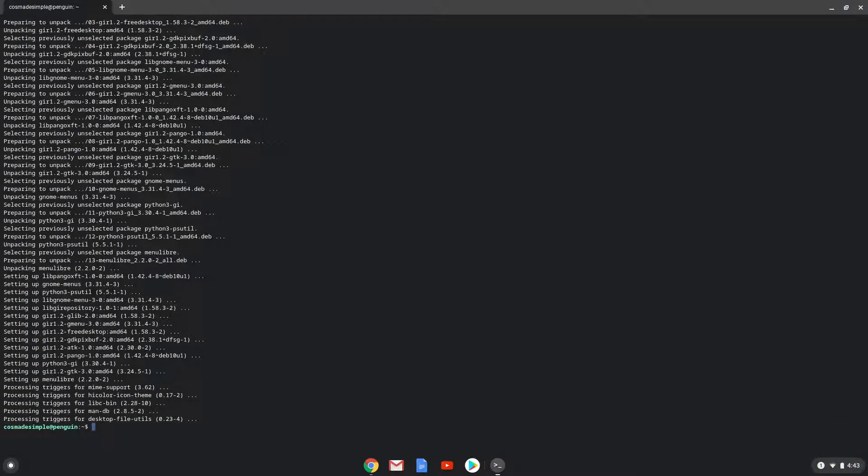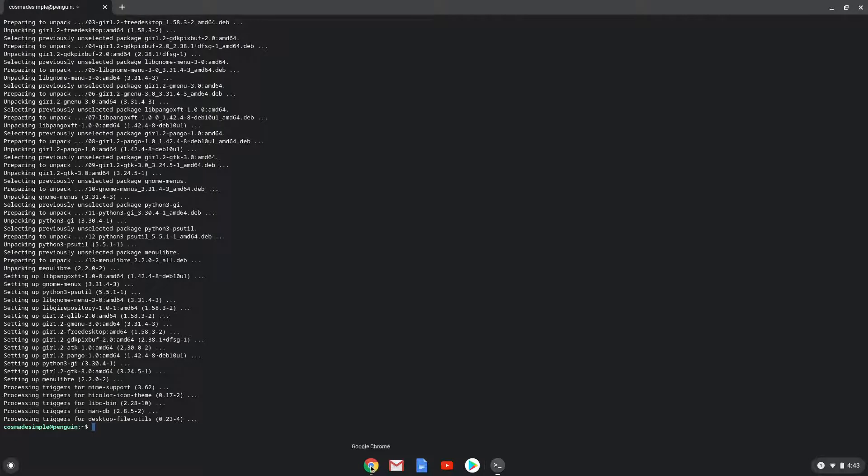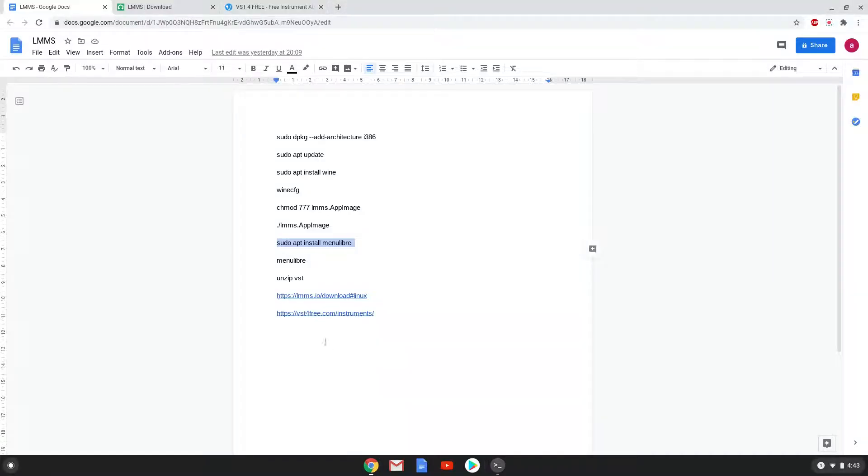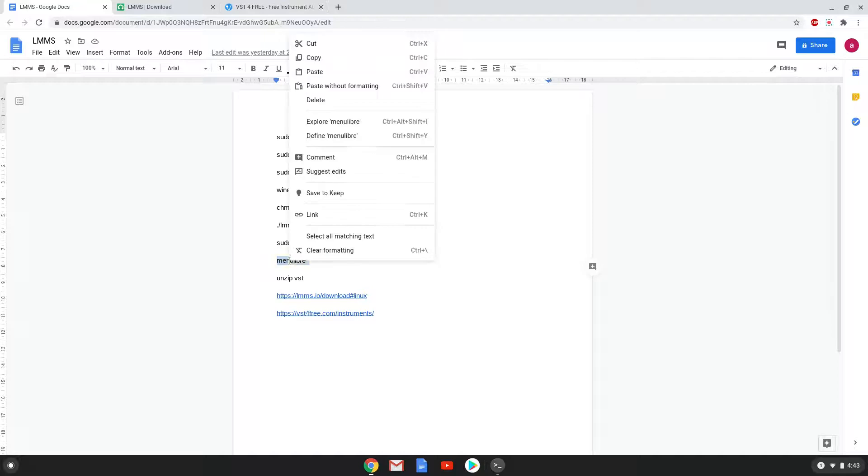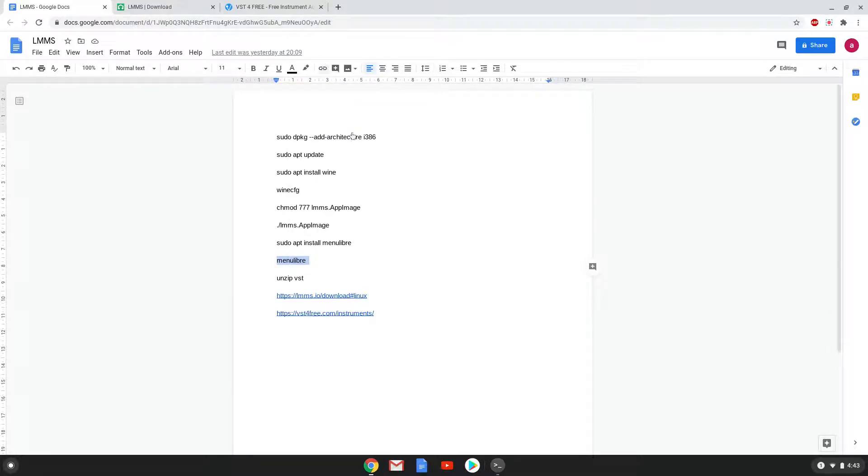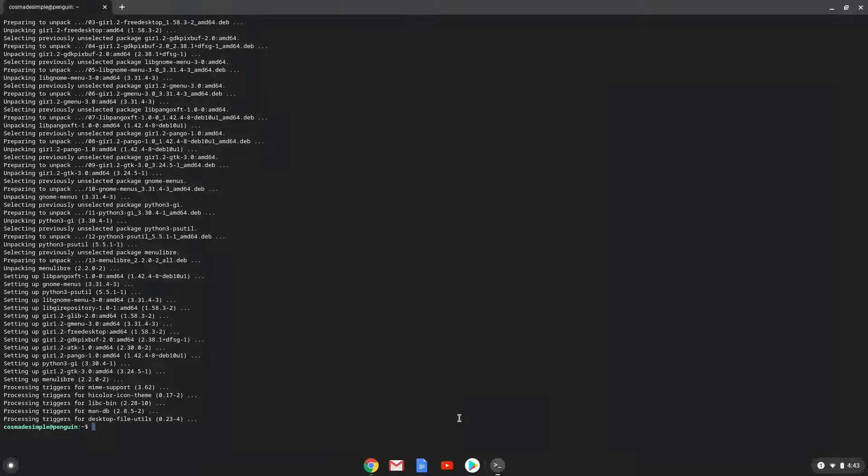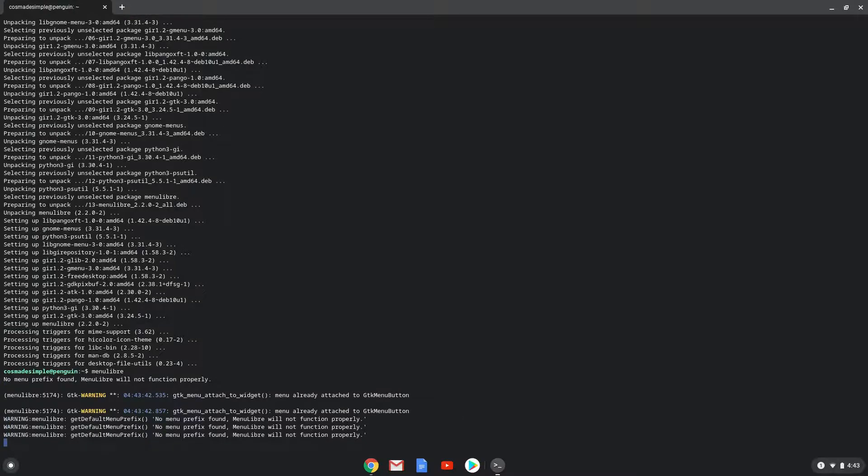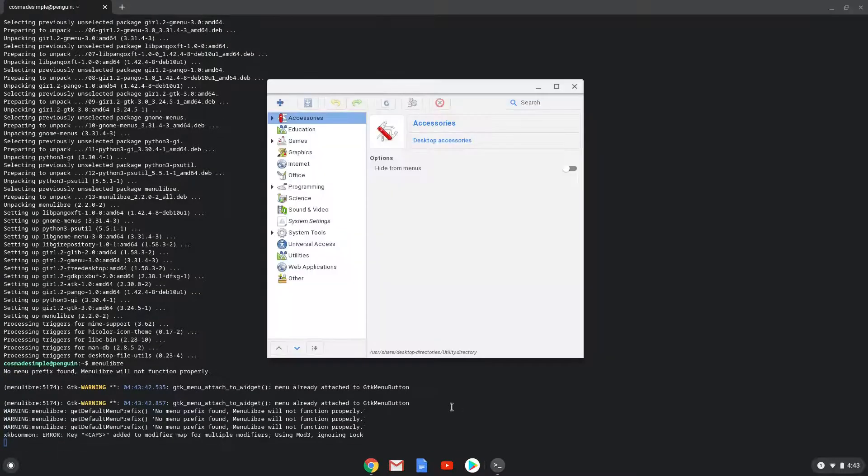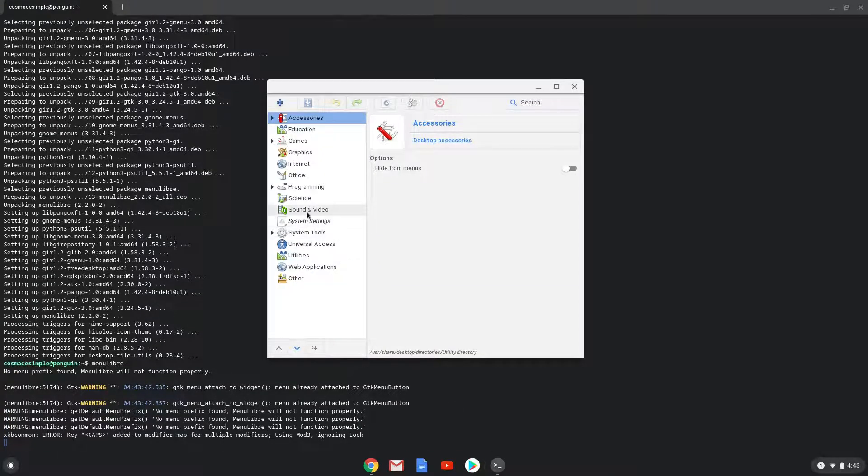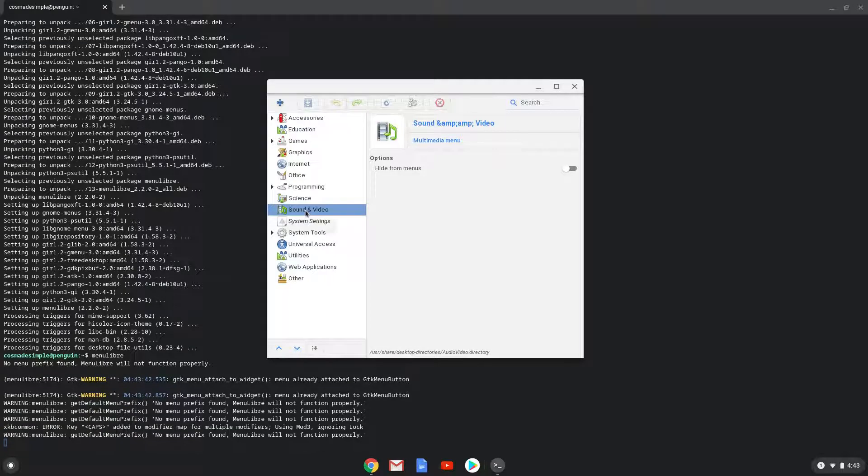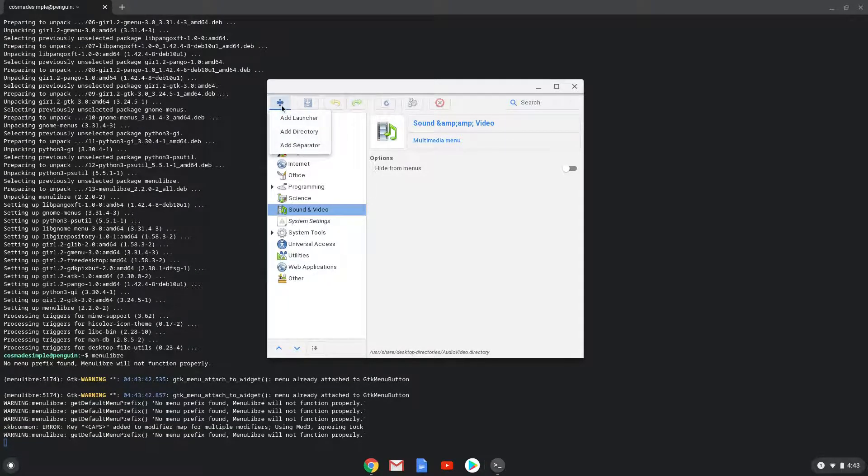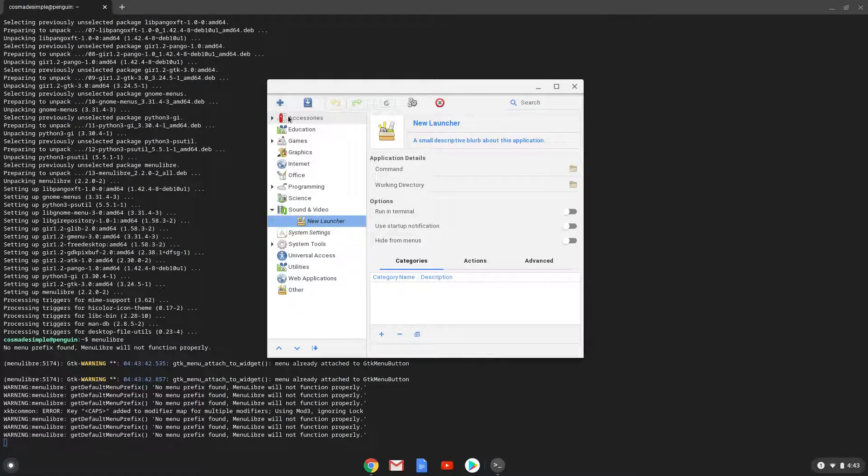With the last command, we will launch the menu editor. Click on the menu editor. Choose the category. Create a launcher. Create a name for the launcher.